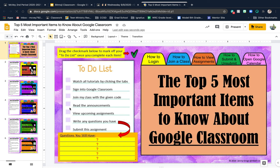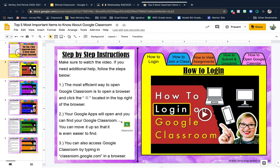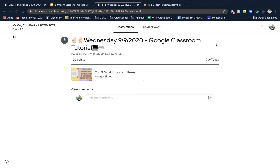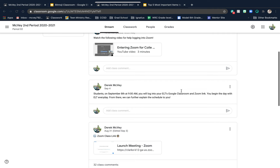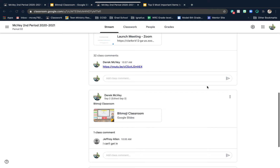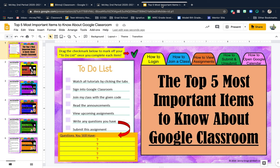Next: read the announcements. My announcements are usually posted on the stream, and I've already made a few today — for instance, watch the following video, go to ELT's Google Classroom, things like that. I put announcements in the stream, so go back and look at the announcements.